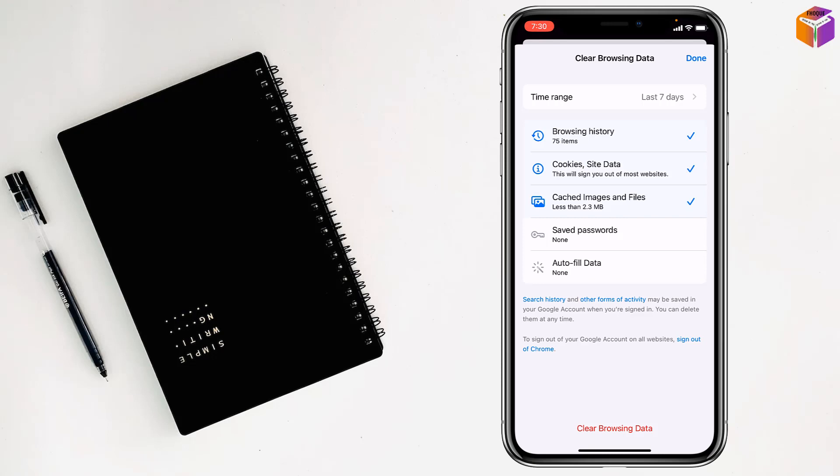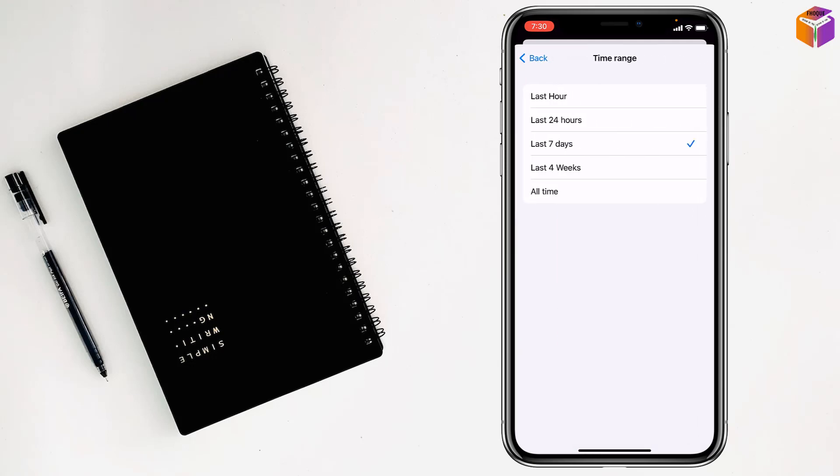You have to select the time range. See, the time range is set to seven days right now. Just tap on the forward sign